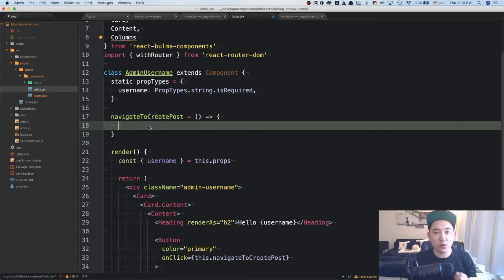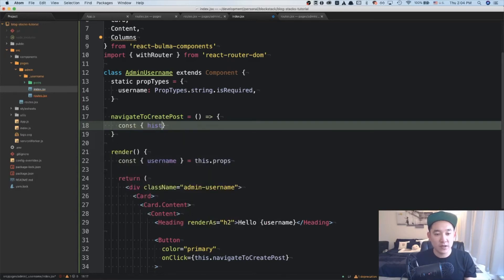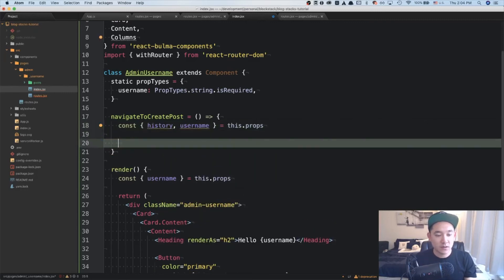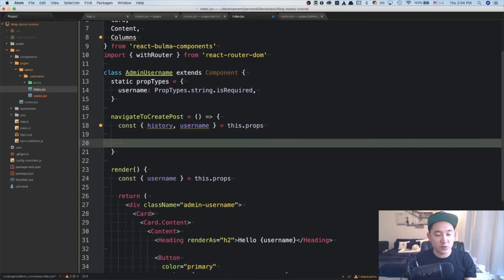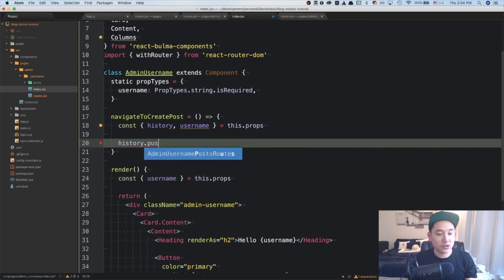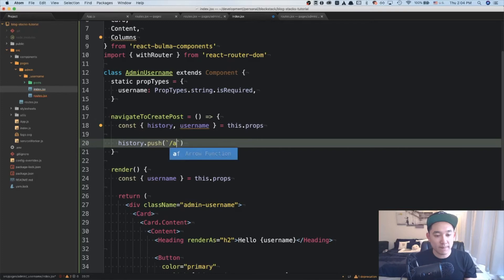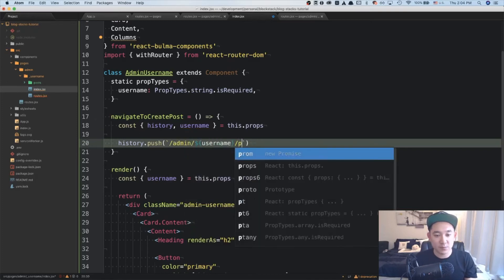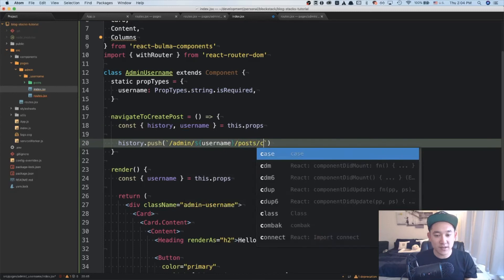Since we have the with router HOC, we have access to the history prop. So we can do history and the username equals this dot props. And what we'll do is when the user clicks that create button, we're going to be navigating to the user admin post create page. So history dot push admin slash username slash post slash create.